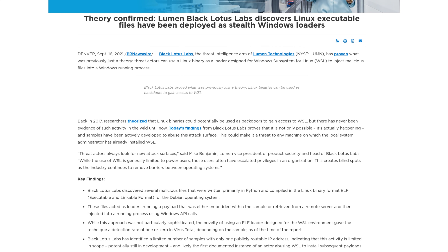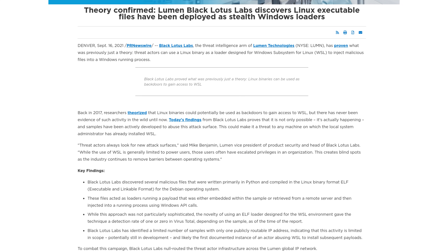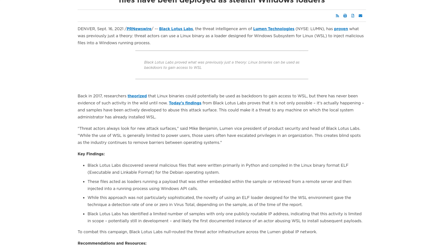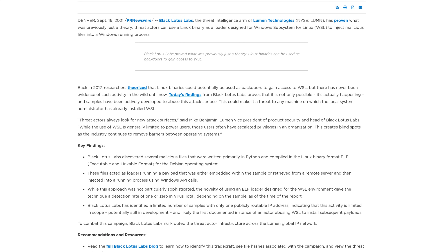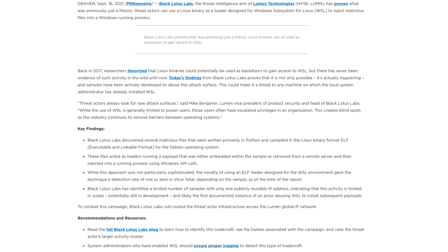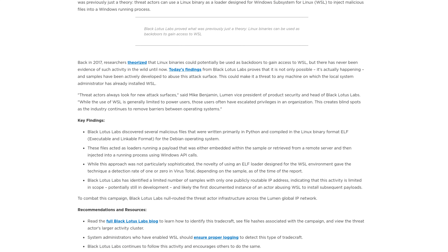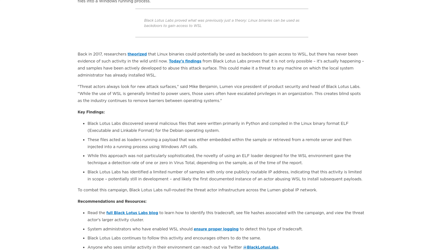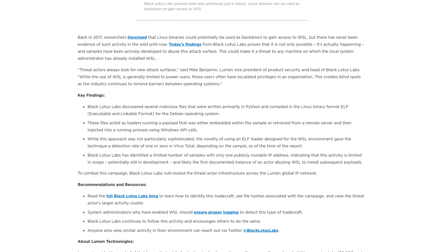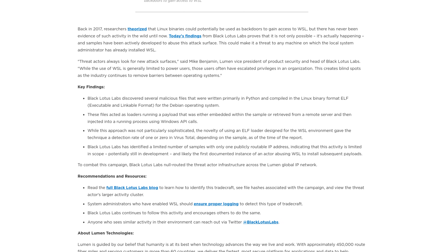Their report detailed how the Linux binaries acted as loaders in order to either run an embedded payload or were able to fetch the malicious code from a server. Then they would inject the payload into a running process using API calls on the host machine — read: Windows.